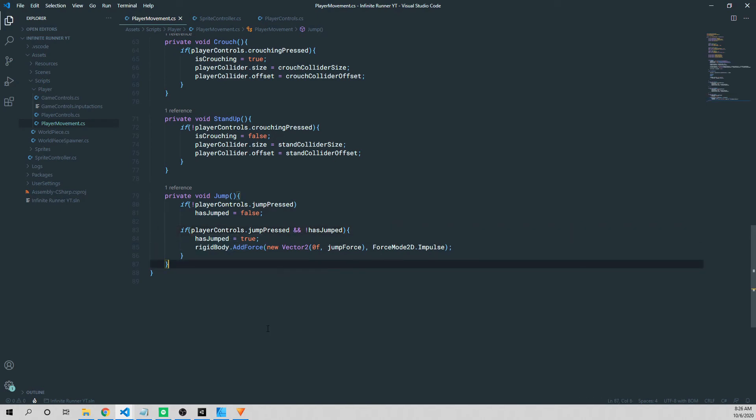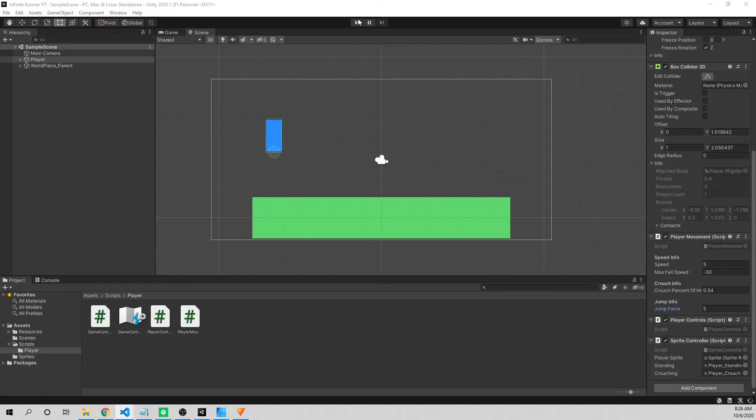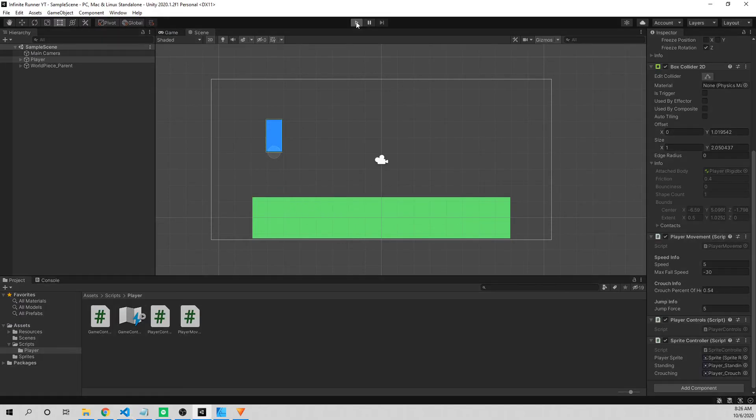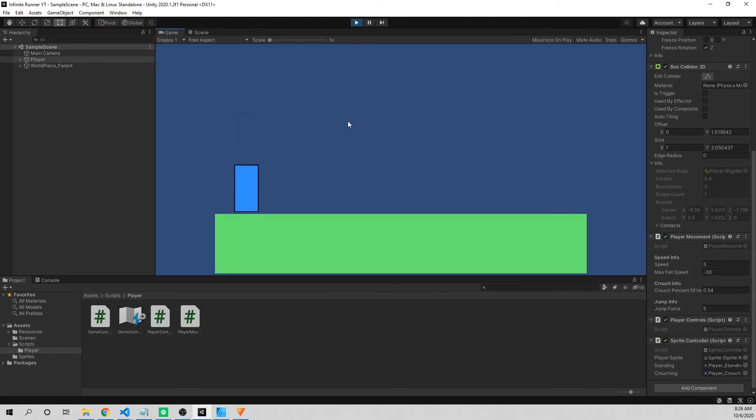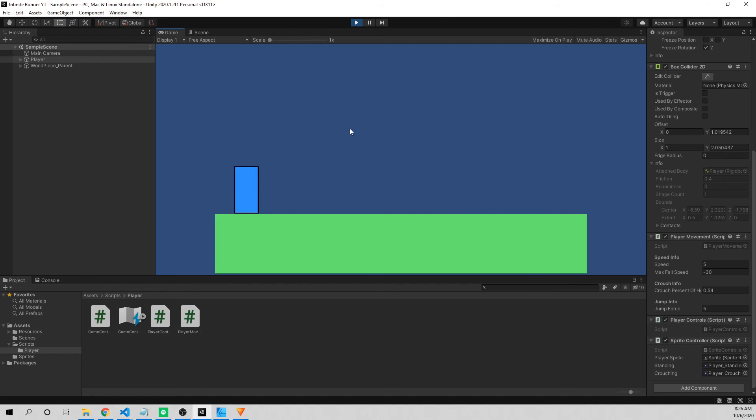I'm going to control S to save, and we'll jump back into Unity. Make sure your jump force is set back to five. Press play, and I'm going to hit the space bar, and our character is going to jump. It's going to jump to the same height. I can hold down space bar like I am right now, and it's not making our character or allowing our character to just jump a thousand times, which is the behavior that we want.